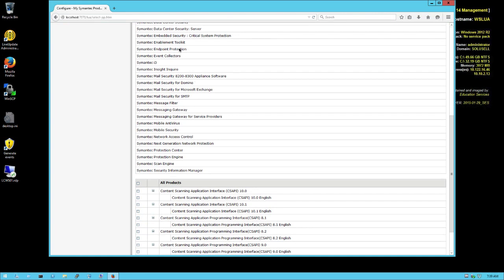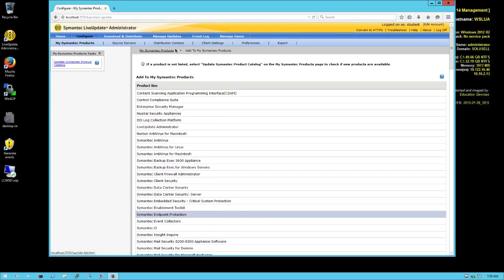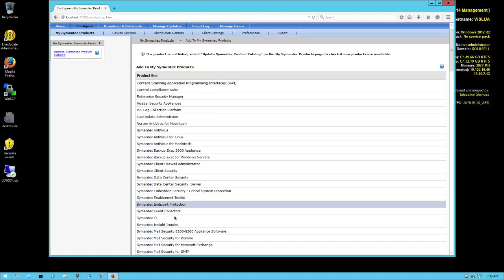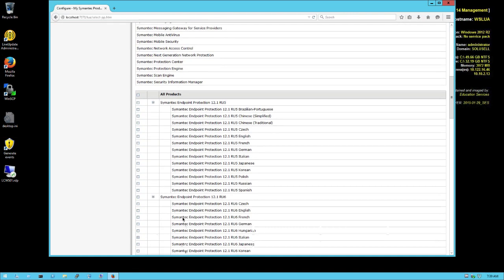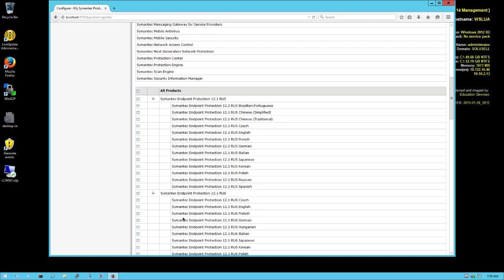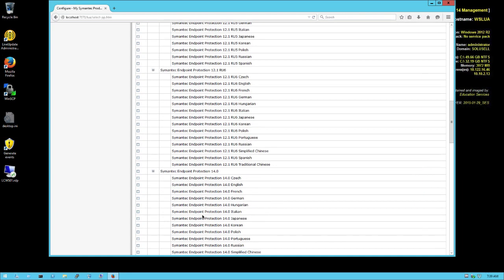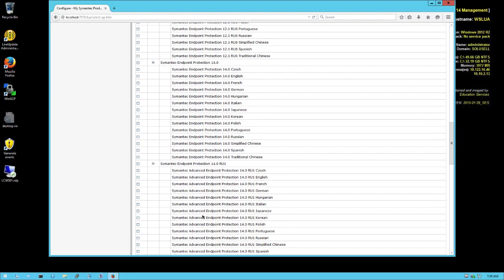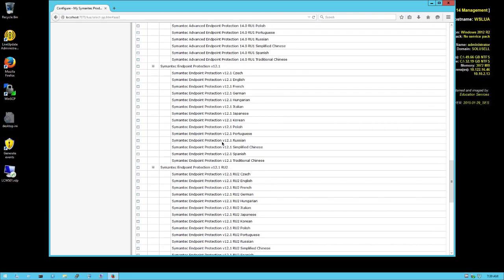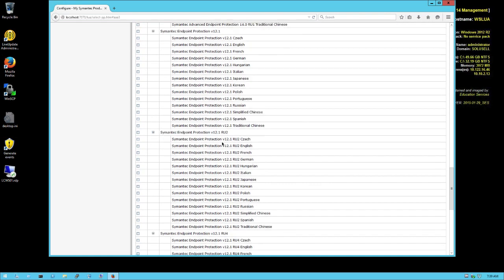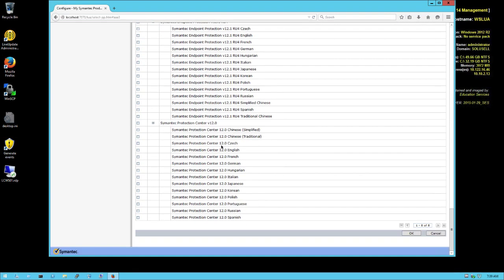Here we focus on Endpoint Protection, so we select this. Then we scroll down and you can see on Symantec Endpoint Protection we have actually a list of multiple builds and updates. What we want to do here is just Symantec Endpoint Protection 14.0 in English - that's what we're interested in. Once we have this, we go all the way down and click OK.